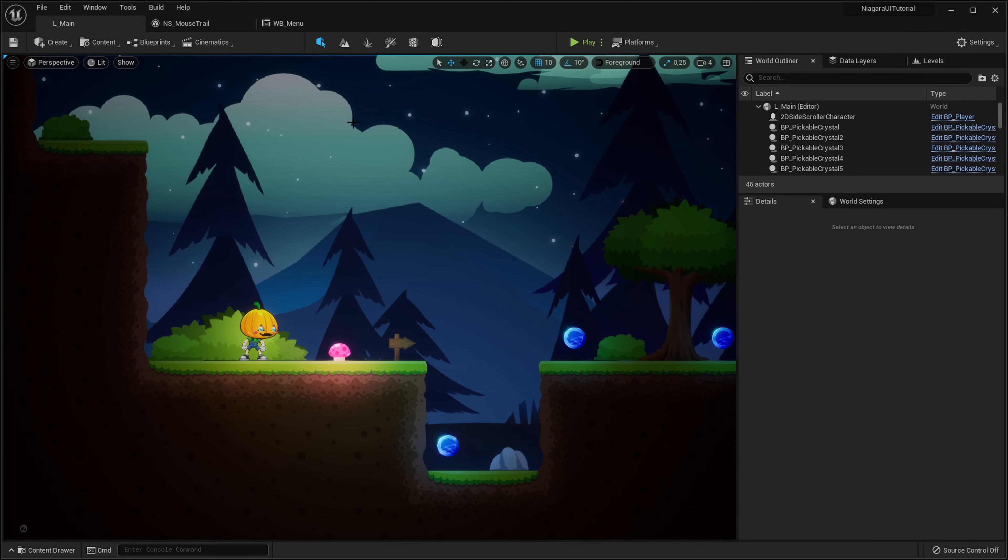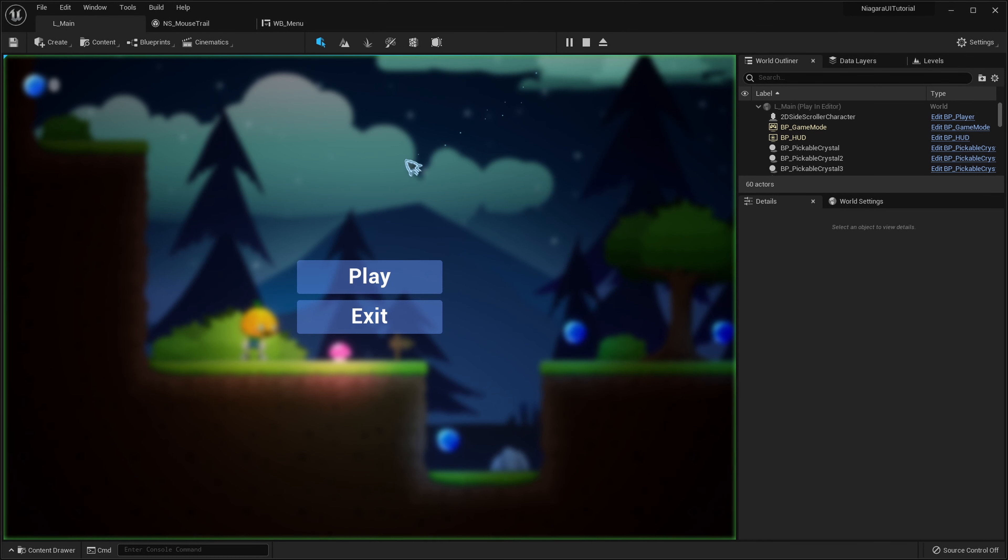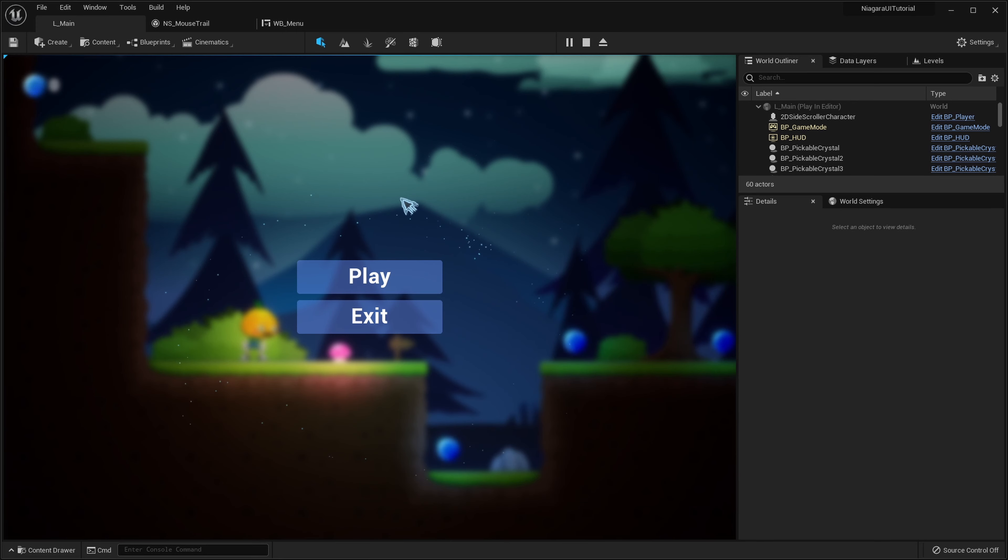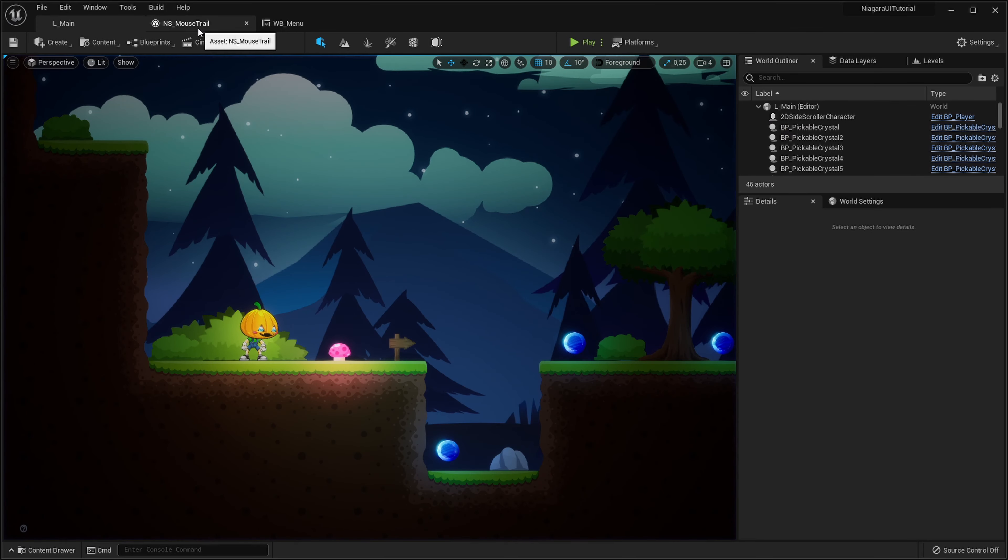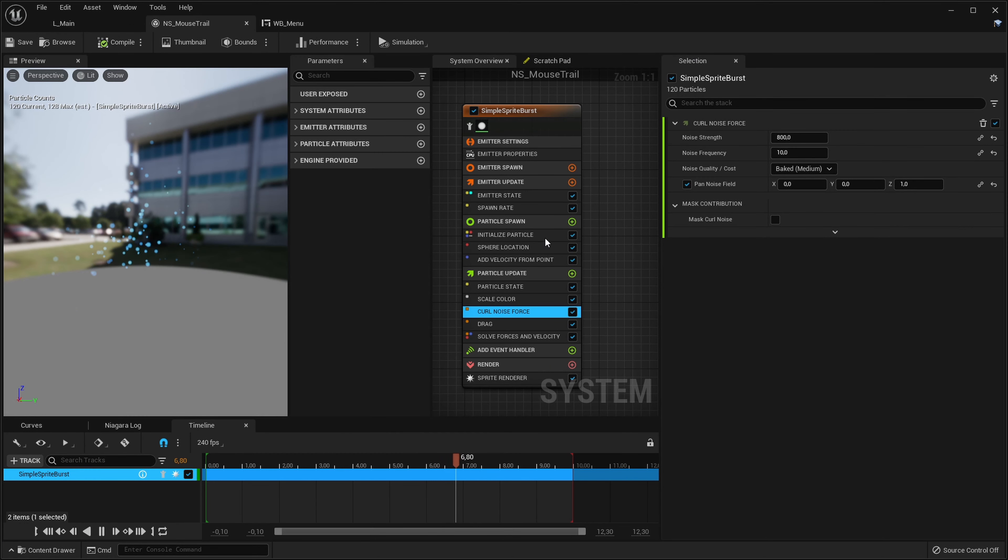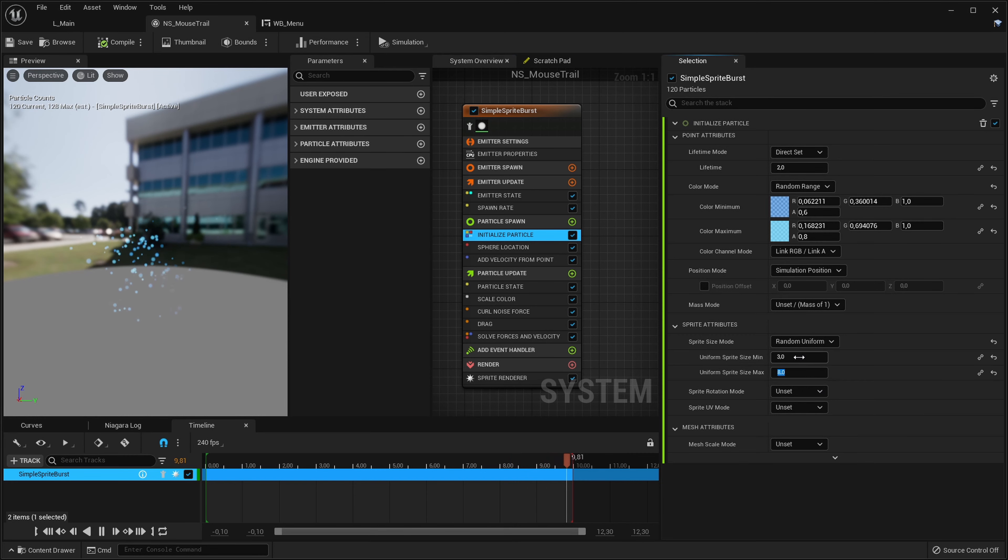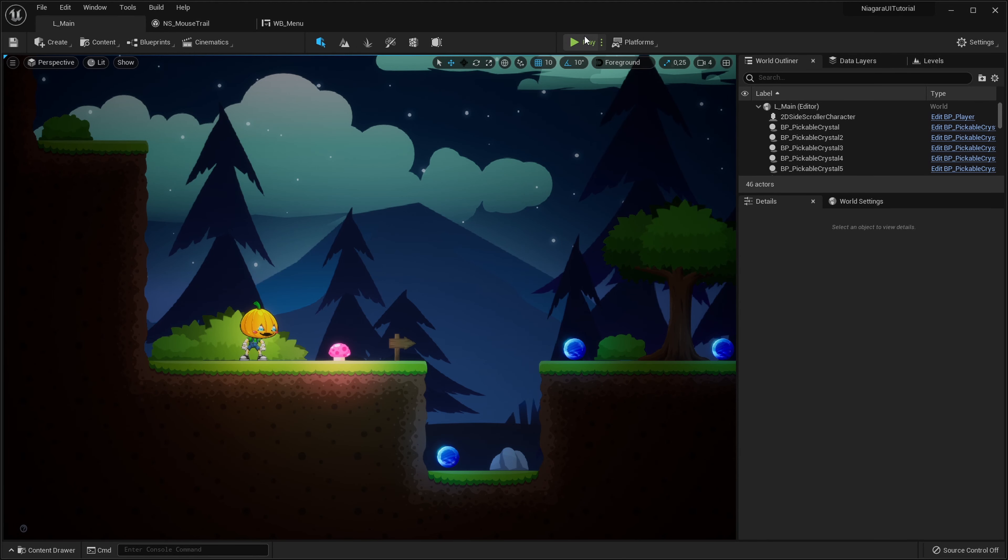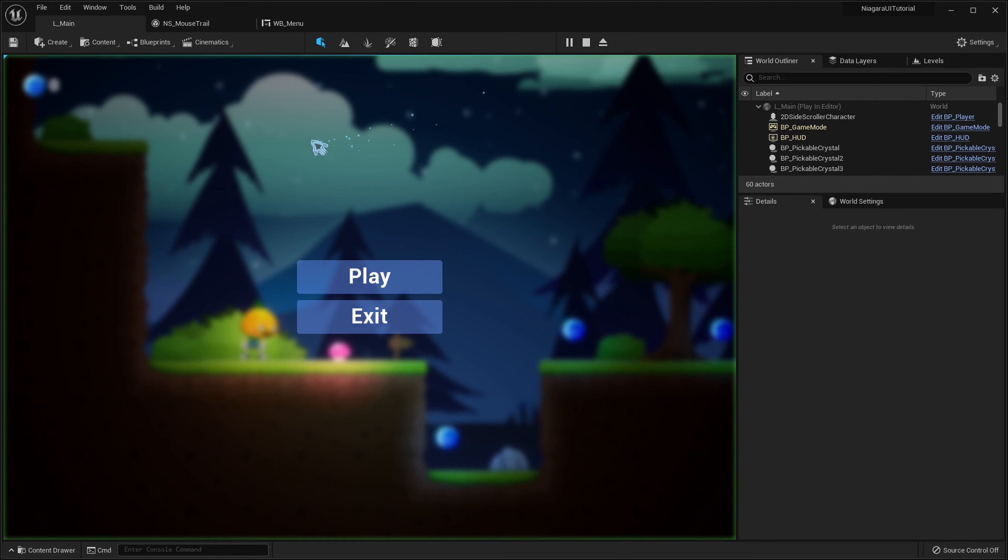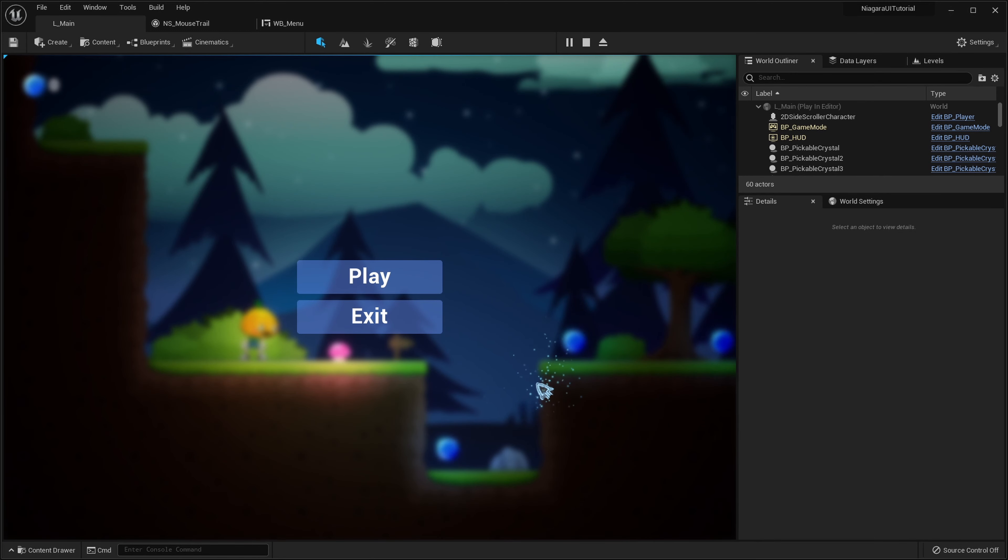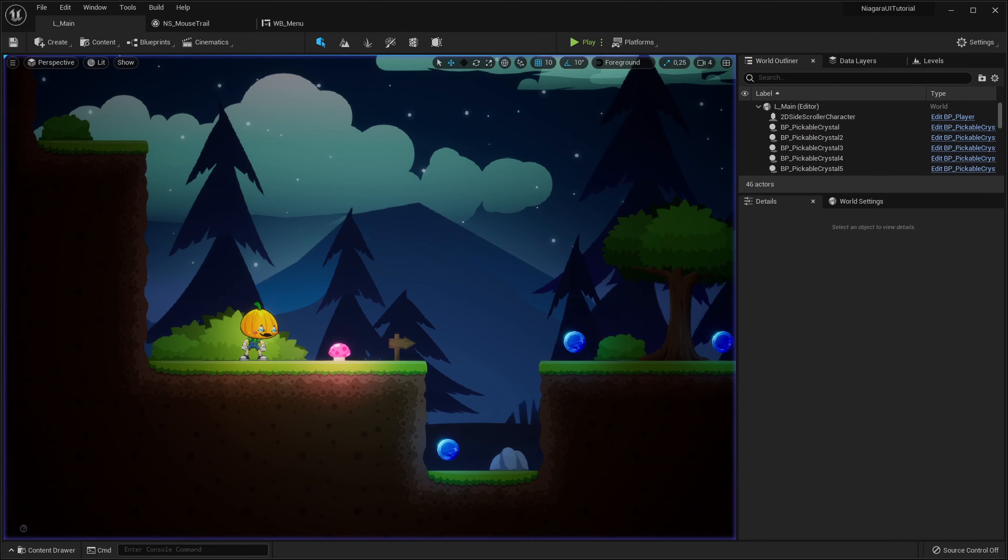Let's try that out. So now we can see the particle is actually following our mouse cursor. Let me make those particles a bit larger so you can actually see them even on YouTube, maybe like 5 to 12. Hopefully you can see that.